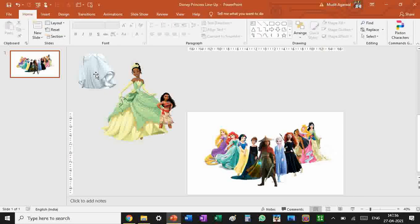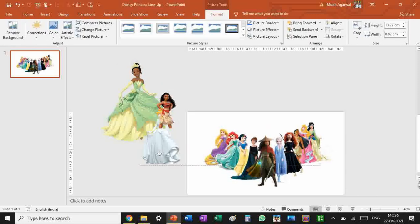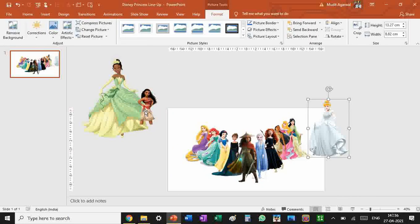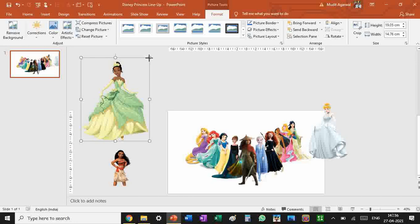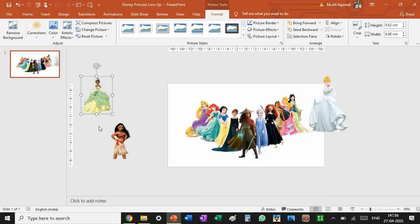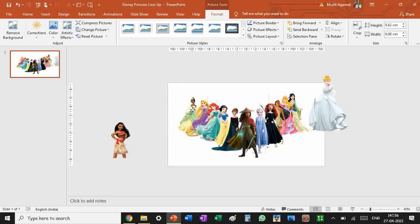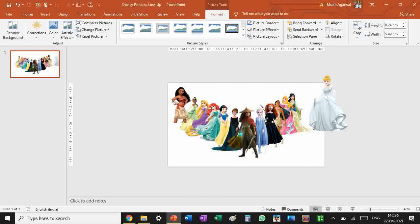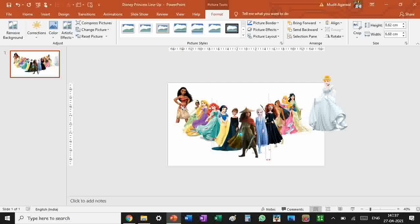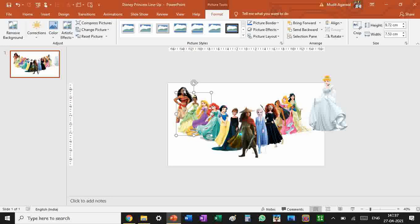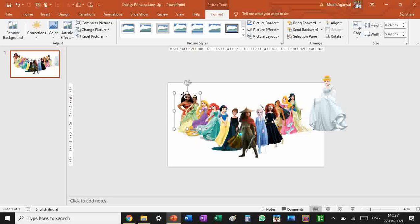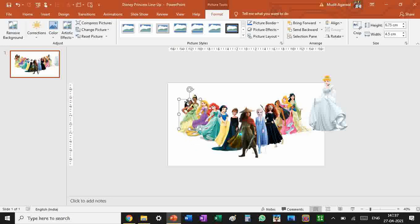Where should we place her? We should probably place Mulan behind Aurora because her dress fits best behind Aurora. We can be able to see the proper colors and all. Now let's place Cinderella, Moana, and Tiana. Raising Moana we have to send her backward.